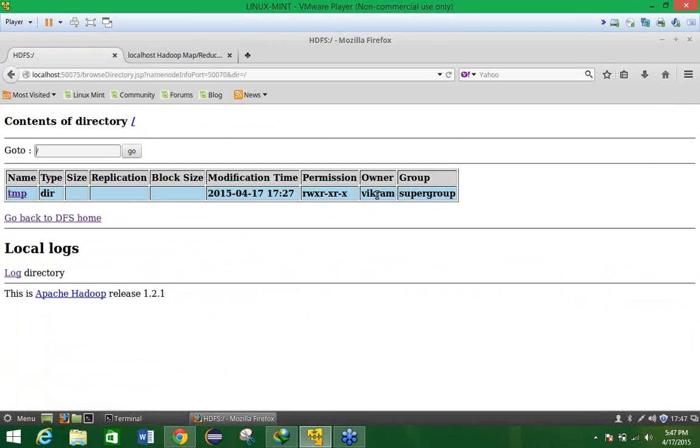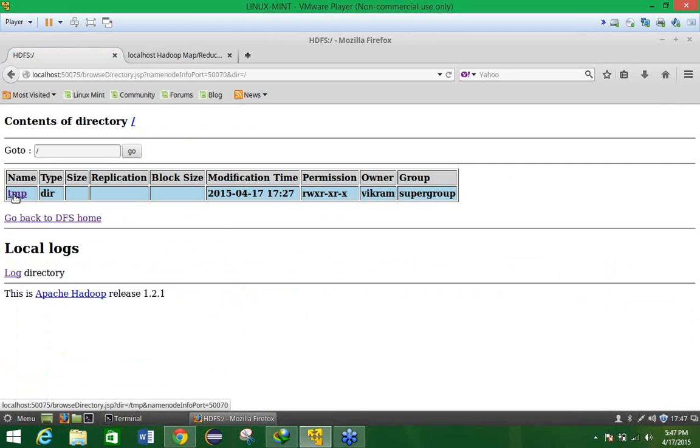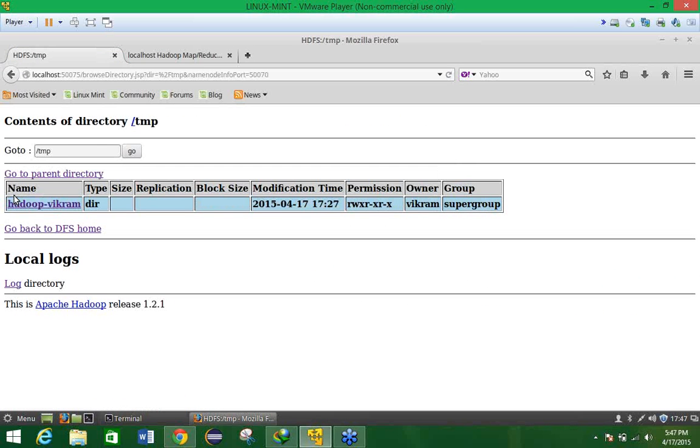That is the name of your ID along with group user. And here you have the folder that is the temp which we have created during the time of the Hadoop installation. This is the temp directory where all the data is going to be stored.